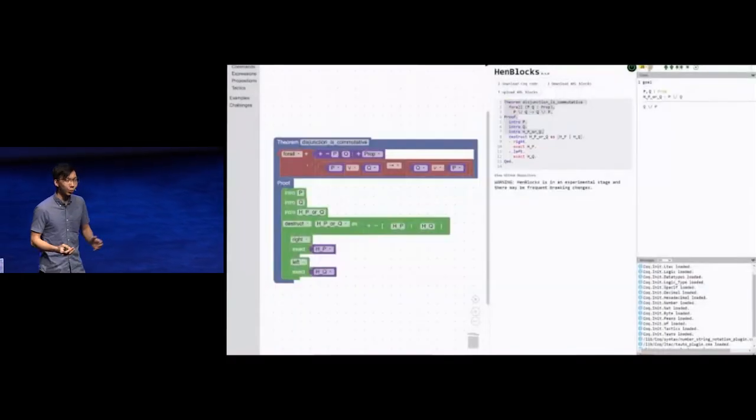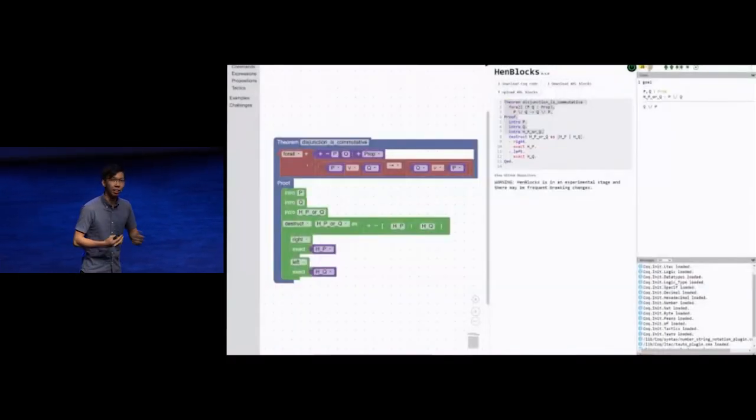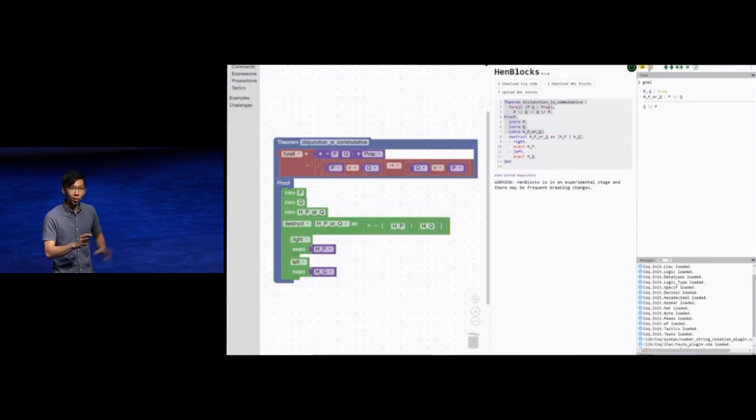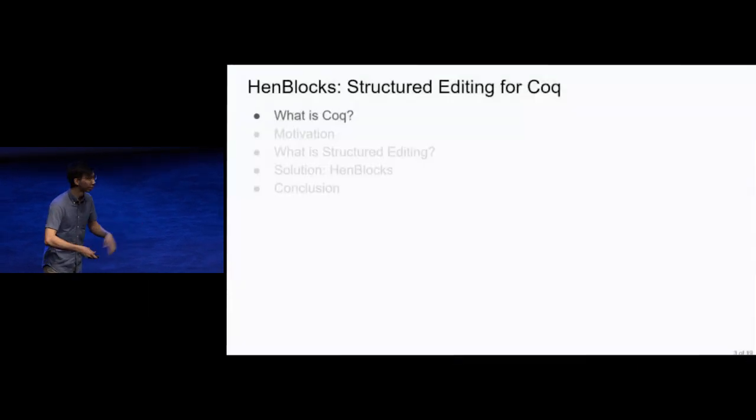Handblocks is a pedagogical tool intended to help beginners learn to write Coq proofs. But before we dive into that, let me give you some background.